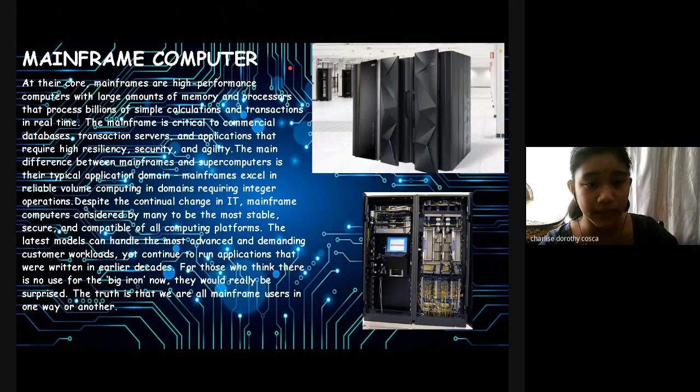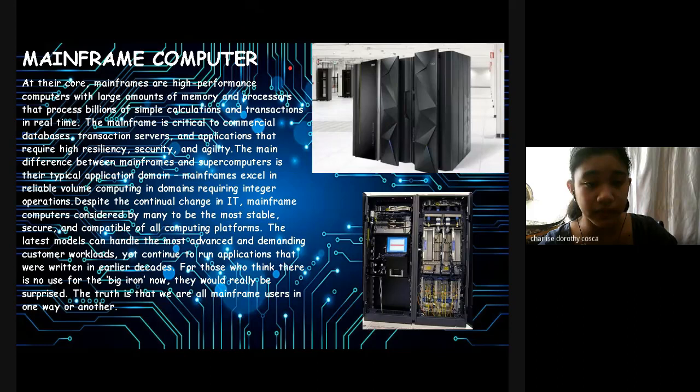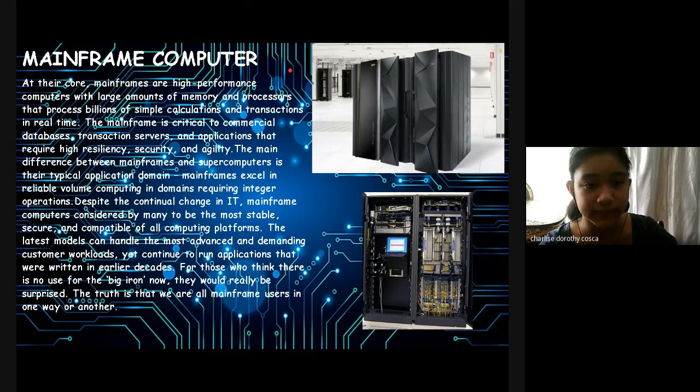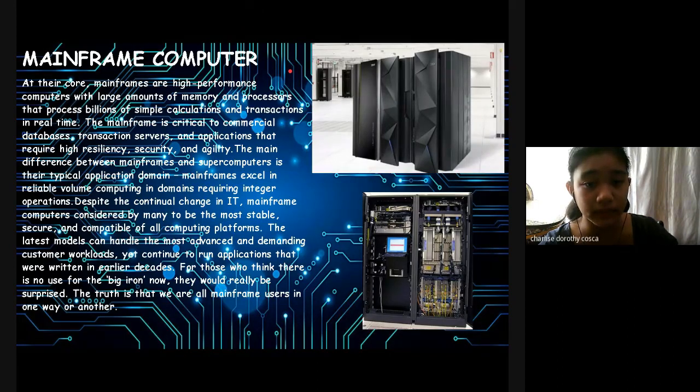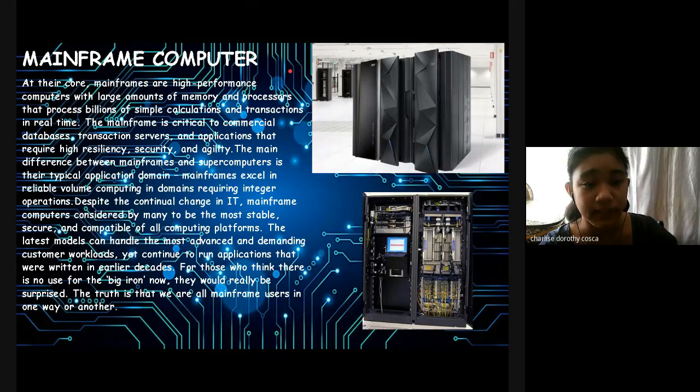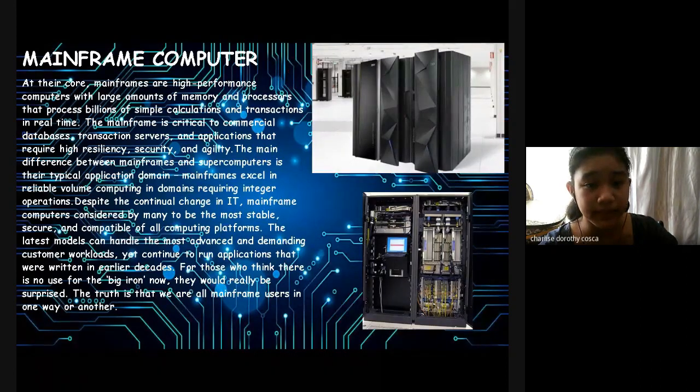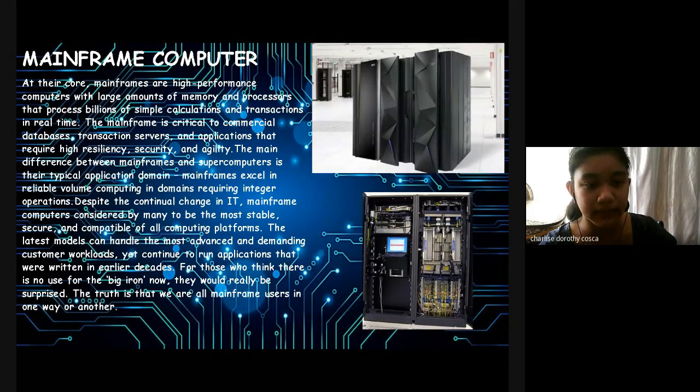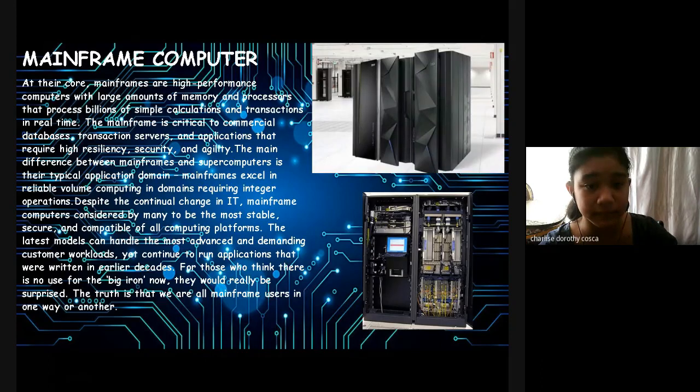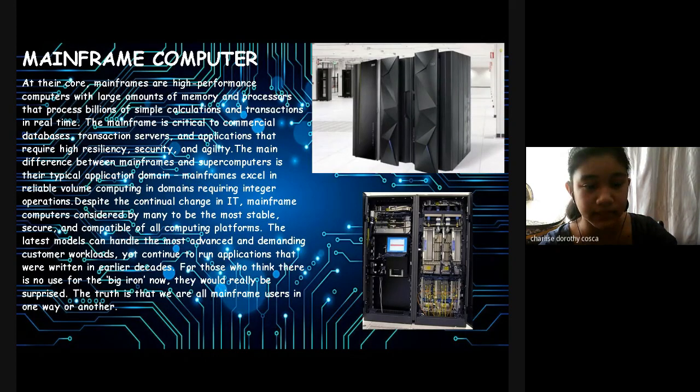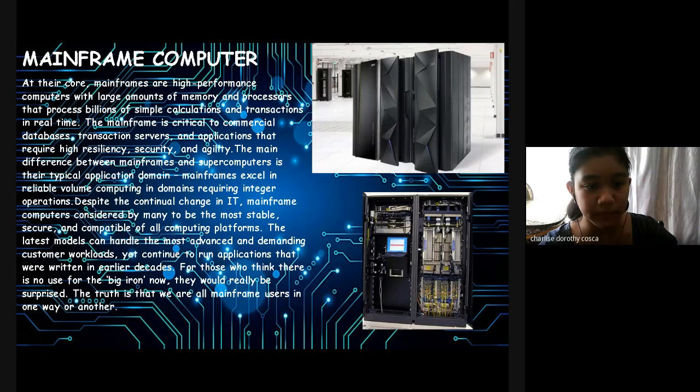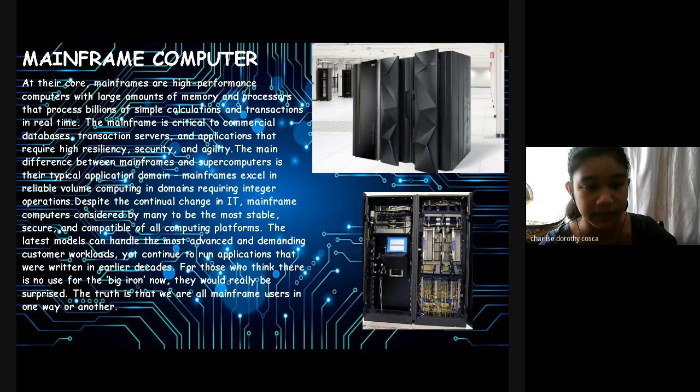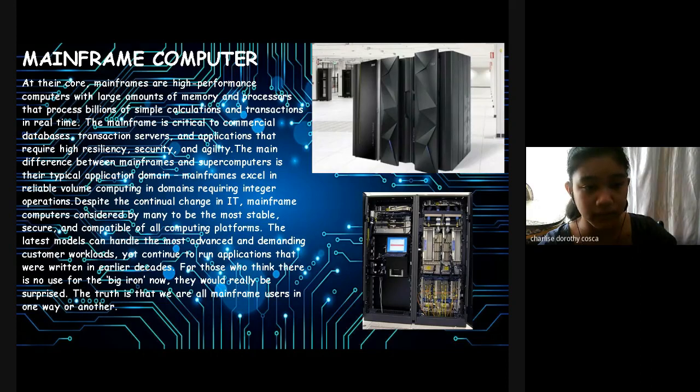Here in Mainframe Computer: At their core, mainframes are high-performance computers with large amounts of memory and processors that process millions of simple calculations and transactions in real time.